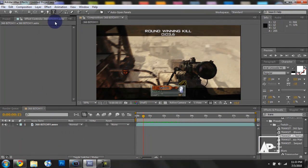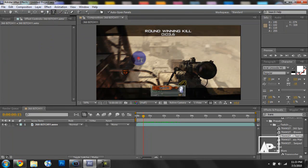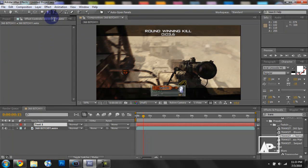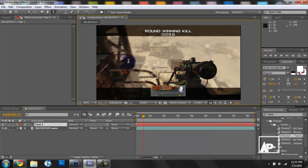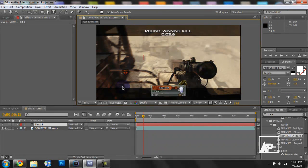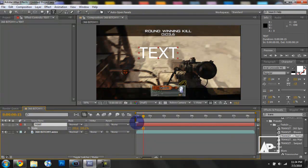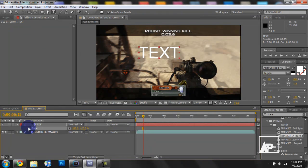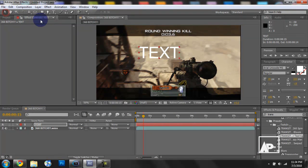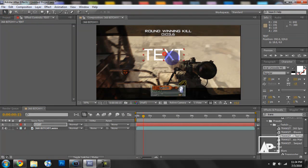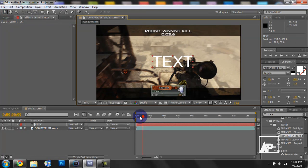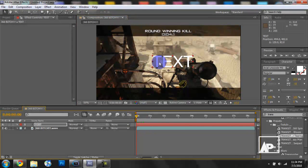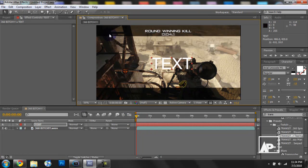For example, we'll go to the text tool. We'll create a new text layer. We'll call this text. Scale it up. And you scale by pressing the S button. And then move this out.